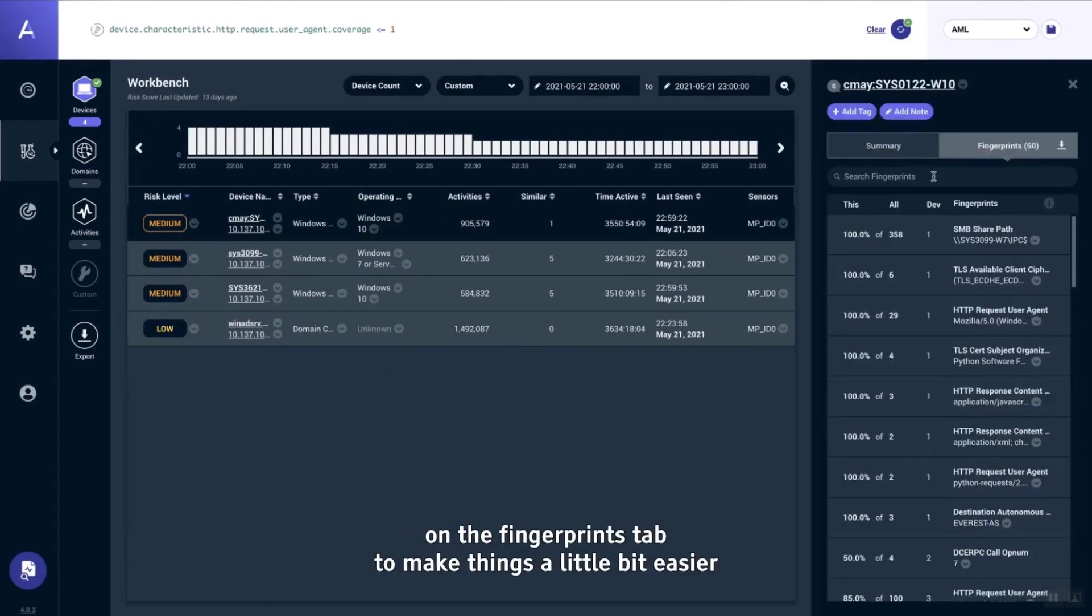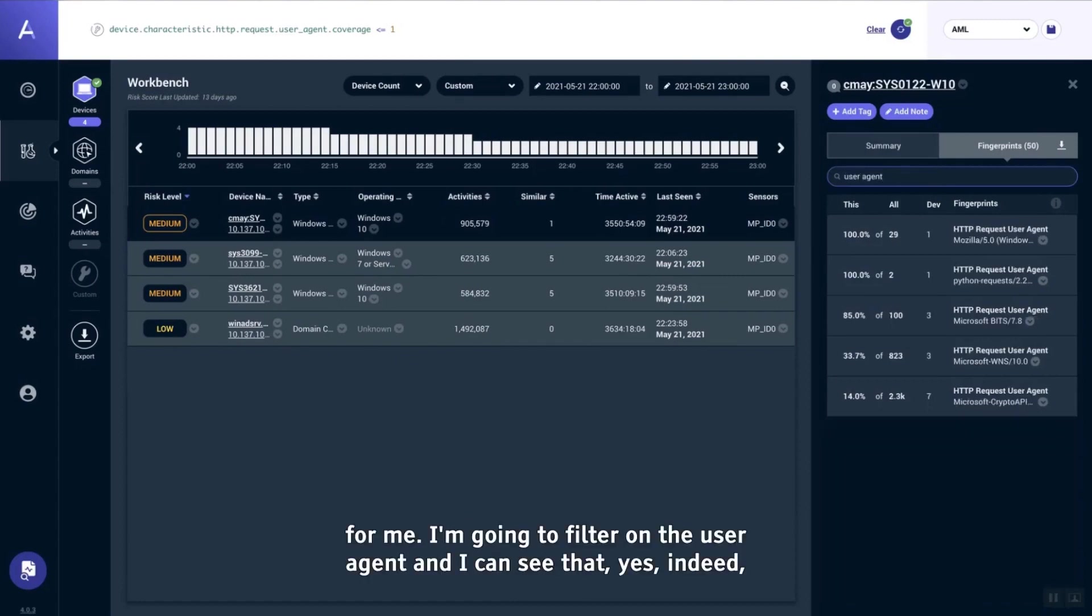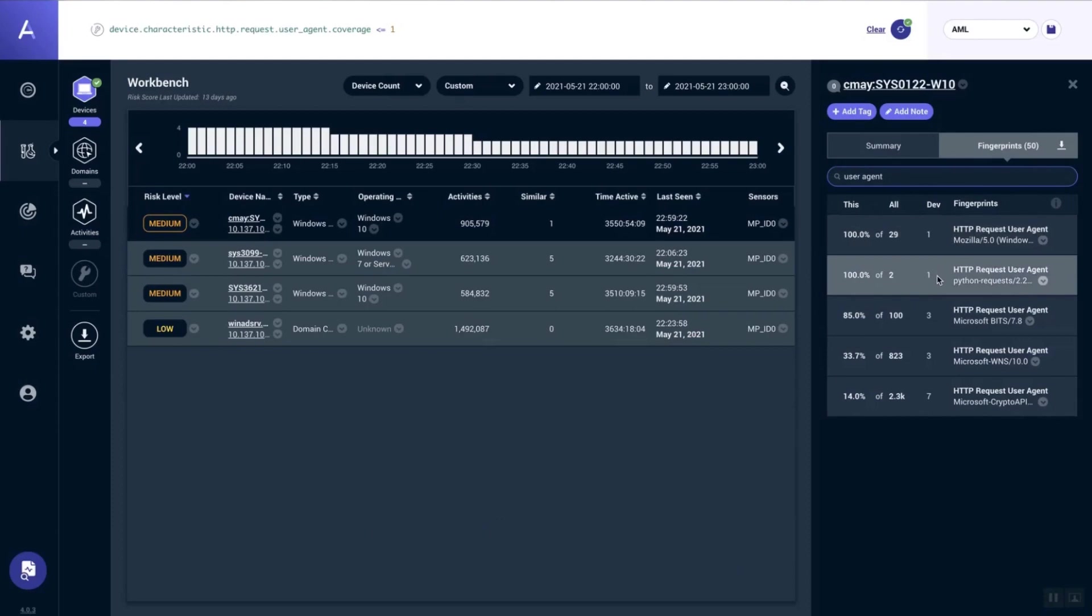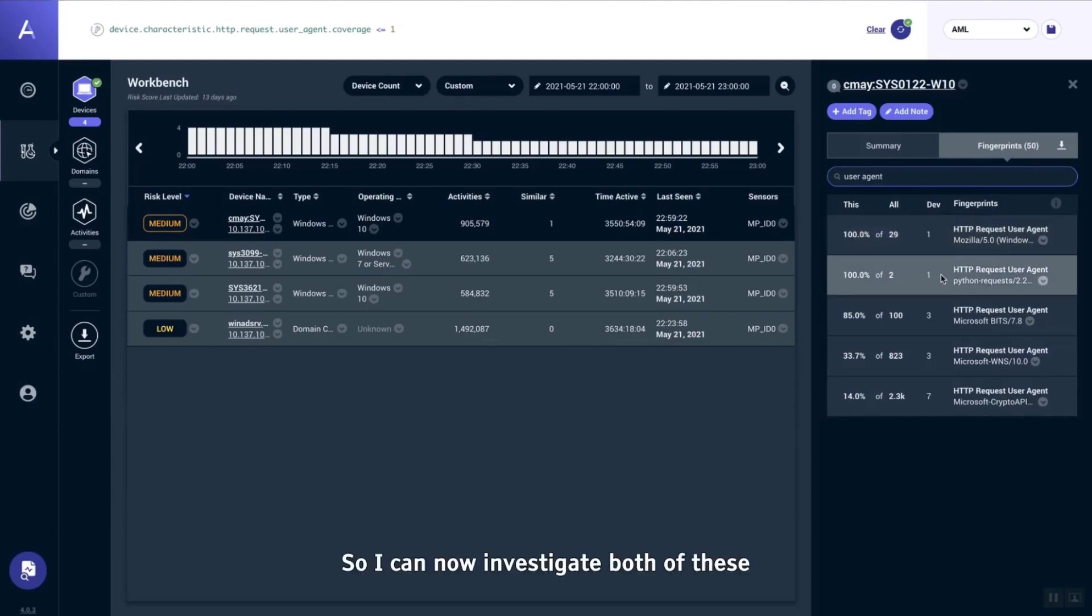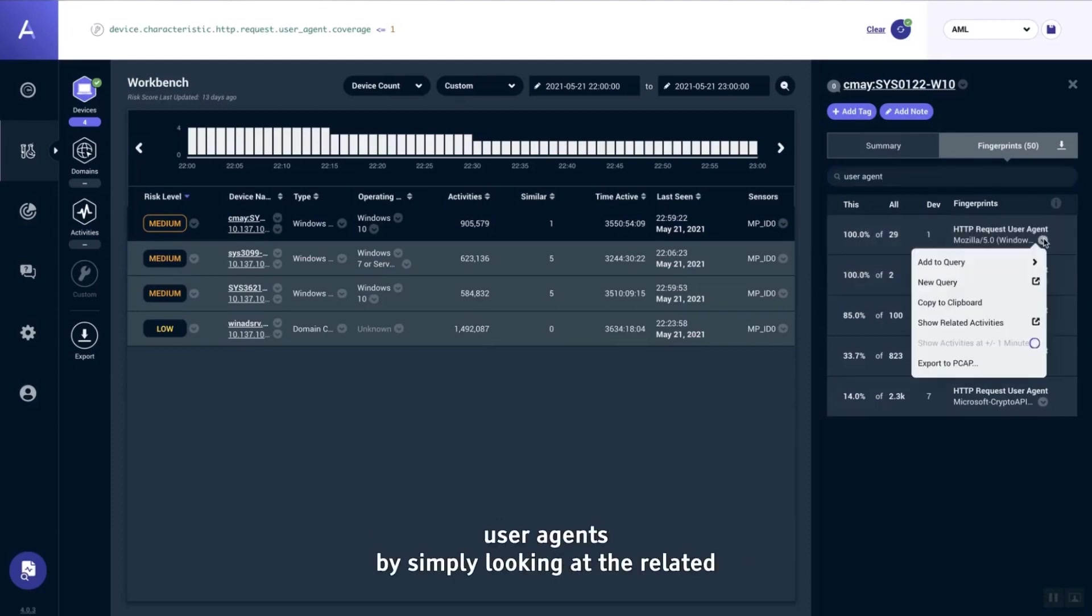I'm already on the fingerprints tab. To make things a little bit easier for me, I'm going to filter on user agent, and I can see that yes, indeed, this device has at least one user agent that is unique to this device.